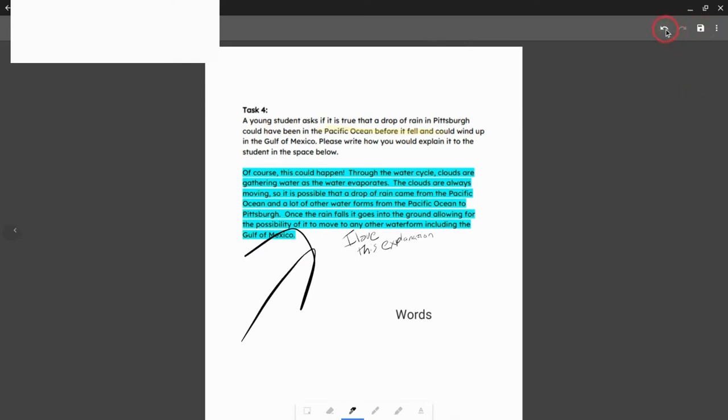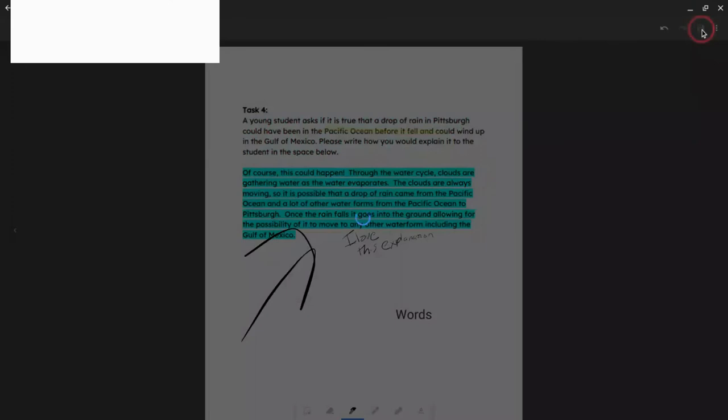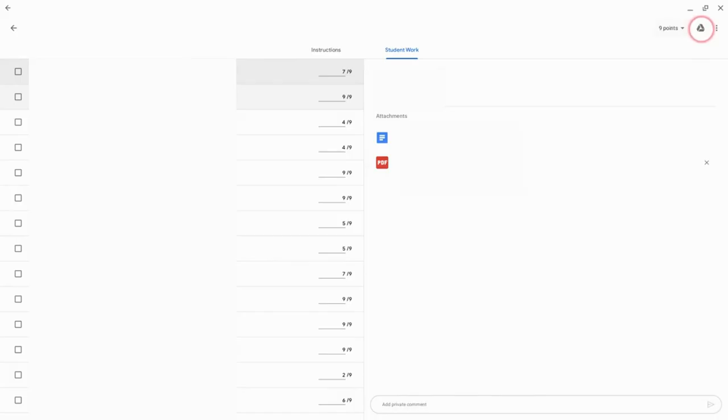Now there's an undo button, there's a redo button, and there's also a save button. And what happens is if you do this, it simply saves what you did as a PDF and adds it to the assignment, saves it in Google Drive. It's really cool.